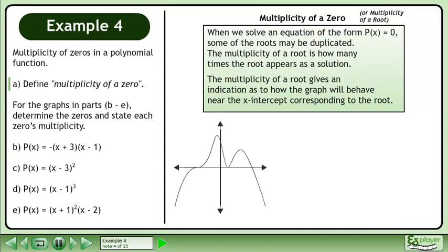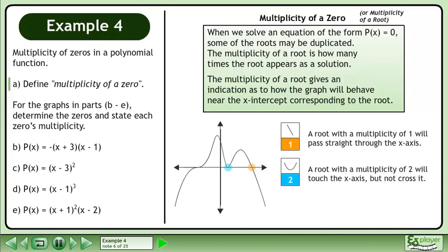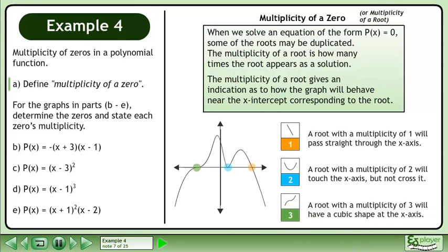Let's take a look at a polynomial to illustrate the concept of multiplicity. A root with a multiplicity of 1 will pass straight through the x-axis. A root with a multiplicity of 2 will touch the x-axis but not cross it. A root with a multiplicity of 3 will have a cubic shape at the x-axis.